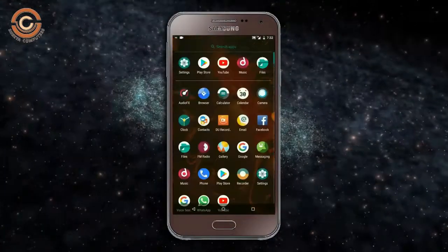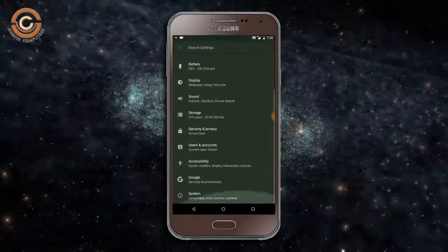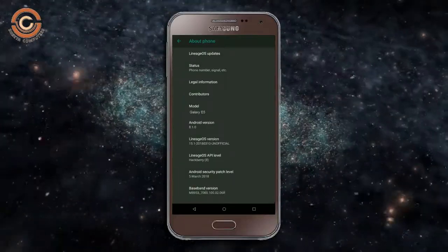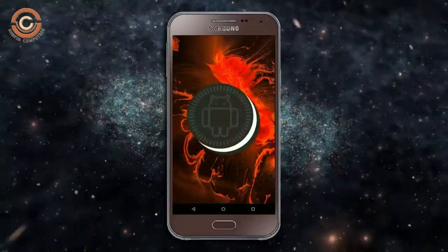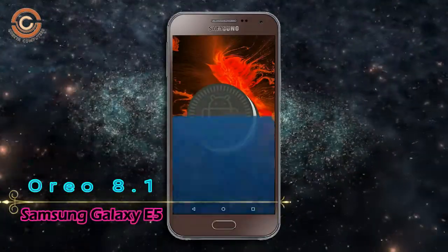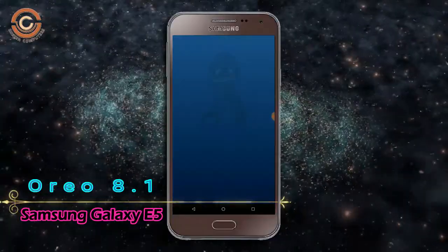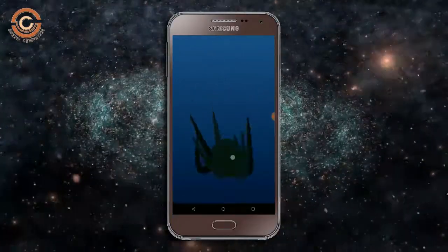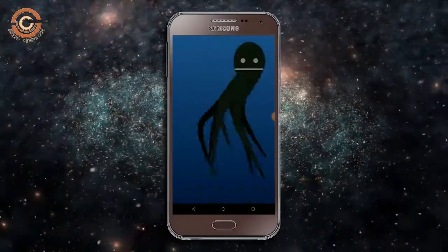Hi friends, my name is Shyam and you are watching Sria Computer Tech Channel. Friends, today is good news for Samsung Galaxy E5 — Android Oreo 8.1 has been released to these users.